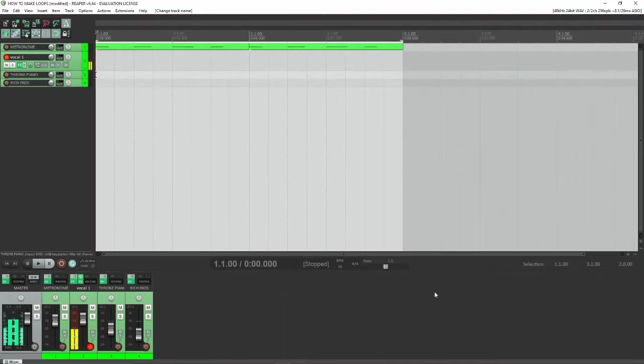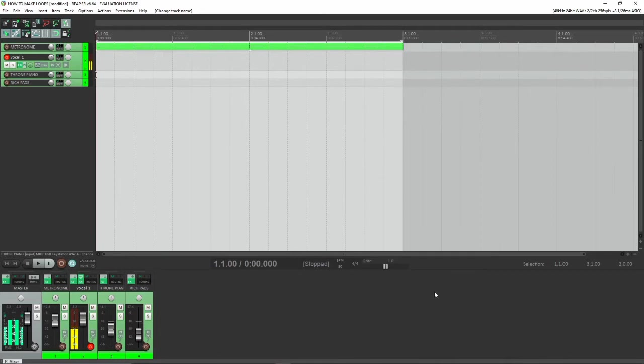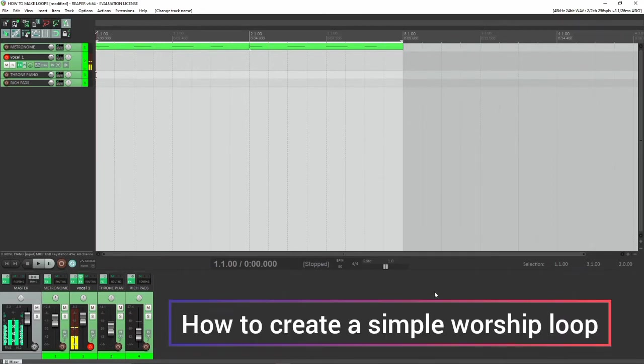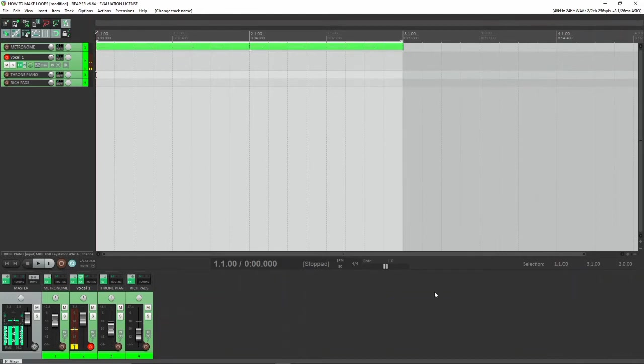Hi, welcome to Trunin Music Ministry. In this video, like I promised, I'm going to teach you guys how to create simple worship loops very fast. I want to keep this video as short as possible.